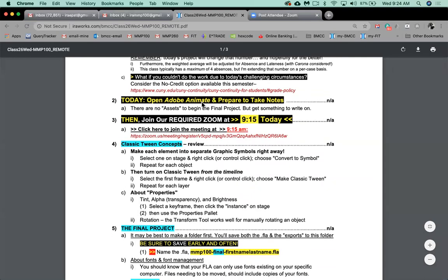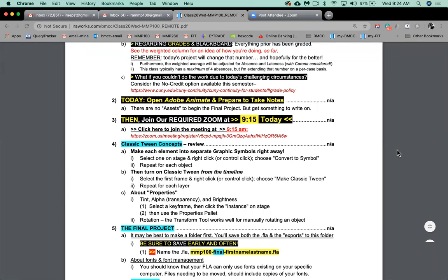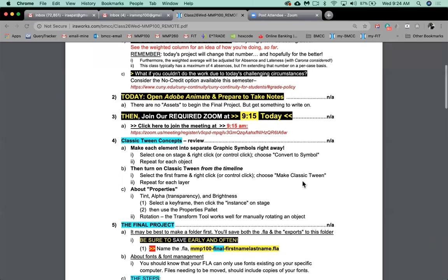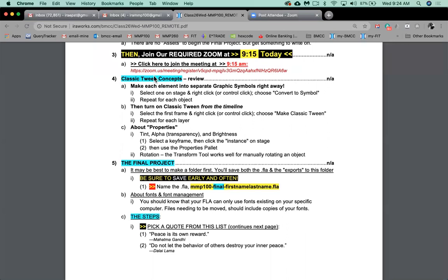I'm assuming everyone has Animate open — if you don't, please open it now. If you're having trouble with the trial, you're going to have to try to get the full two months. I can't tech support at your house, but for now you're going to have to take thorough notes. I'm going to quickly run through the classic tween concepts because I'm suggesting the classic tween approach for this project — keyword there is suggesting.